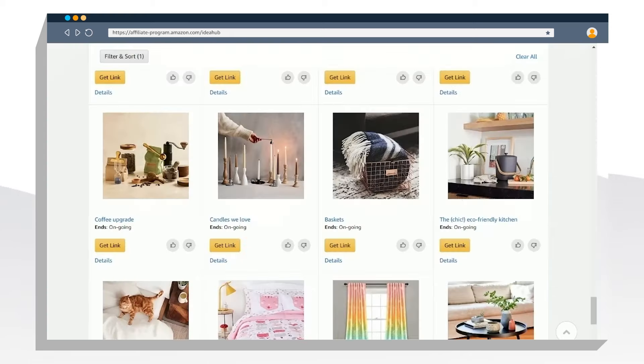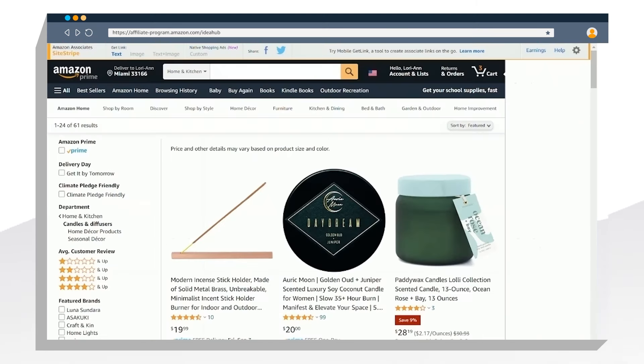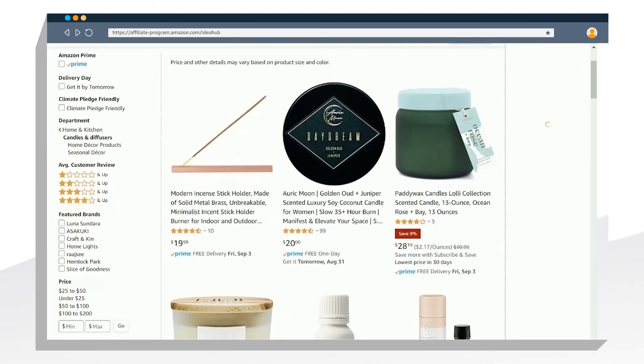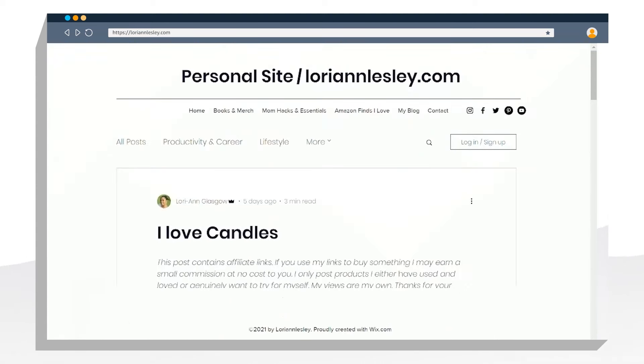I recently came across this content idea about candles. I clicked on it and was able to find some really great candle choices. So I wrote a blog post about my top picks for candles.